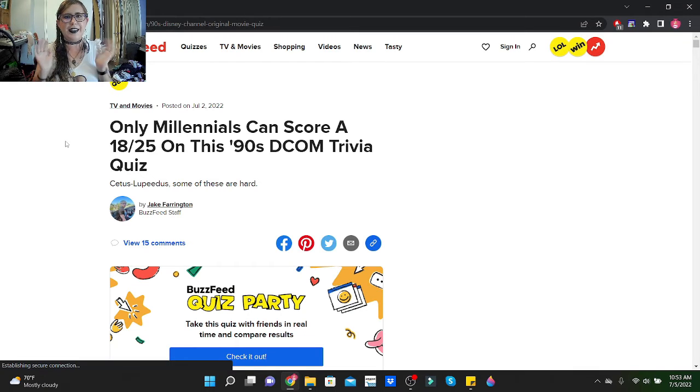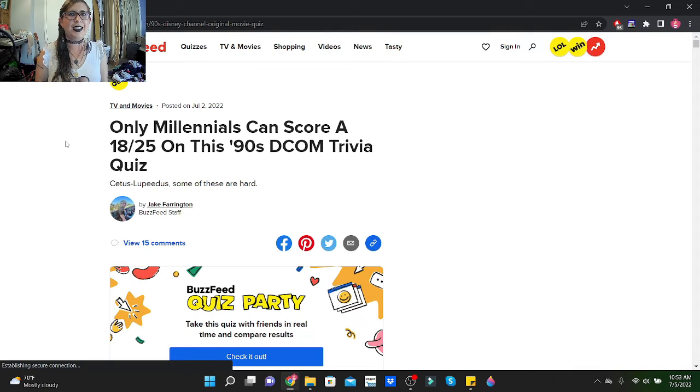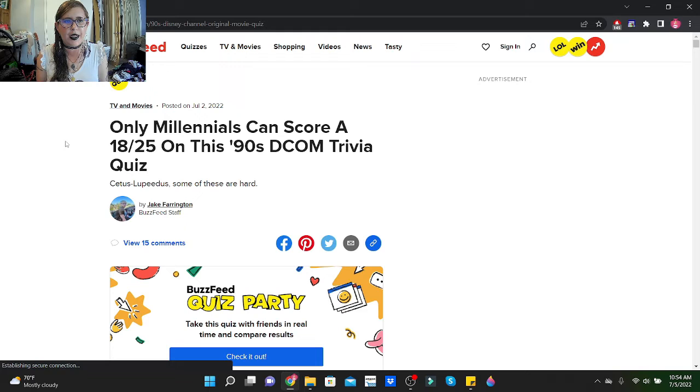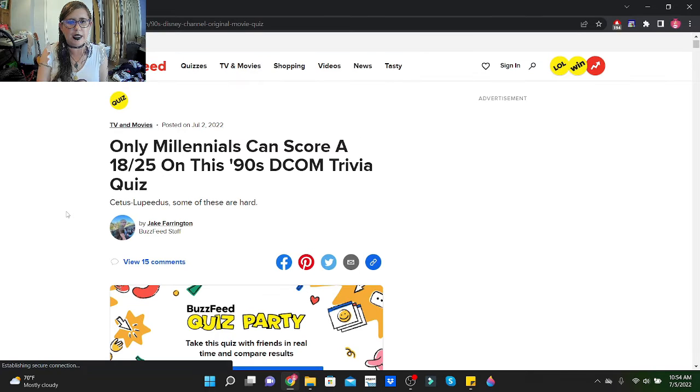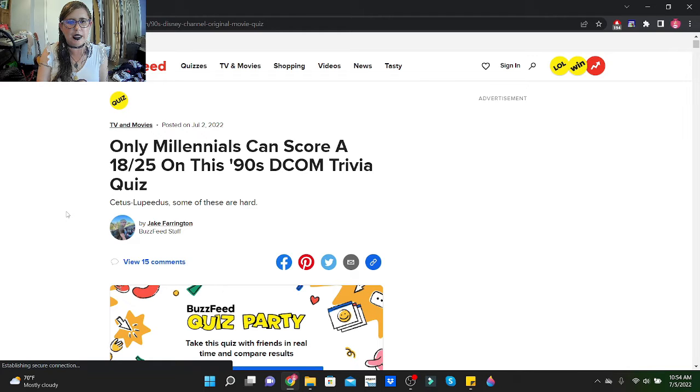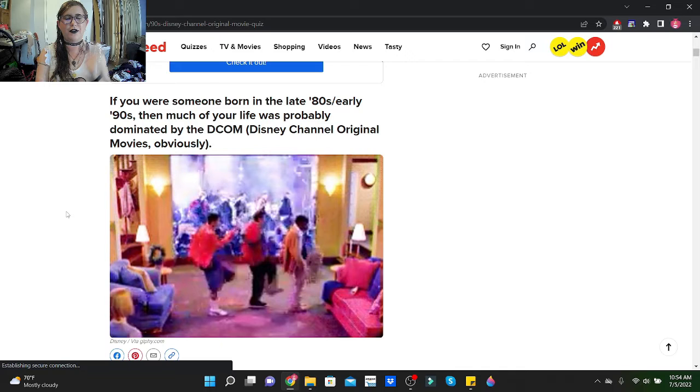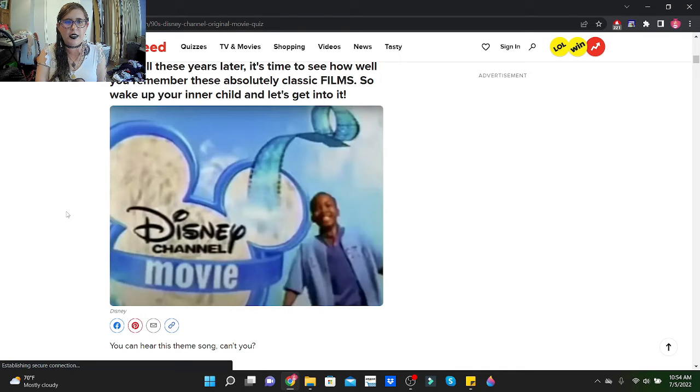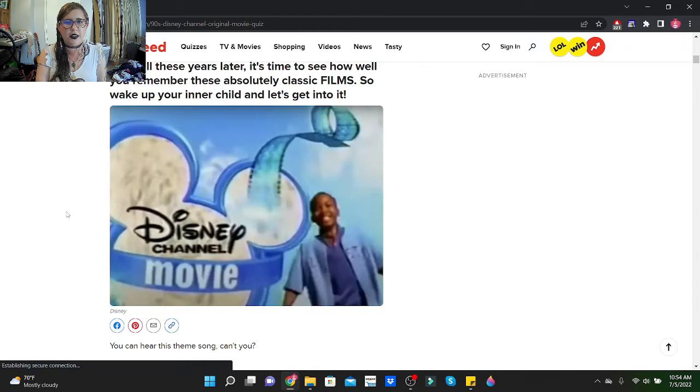Hi little skeletons, it is Disney Queen Skelly here. Welcome back to the Disney quizzes. Today's quizzes are kicking off with Only Millennials Can Score an 18 Out of 25 on This 90s DCOM Trivia Quiz. Let's see how well I do. If you were someone born in the late 80s to early 90s, then much of your life was probably dominated by the DCOM Disney Channel Original Movies. Obviously that is from Smart House, that is one of my favorite, if not my favorite DCOM ever.